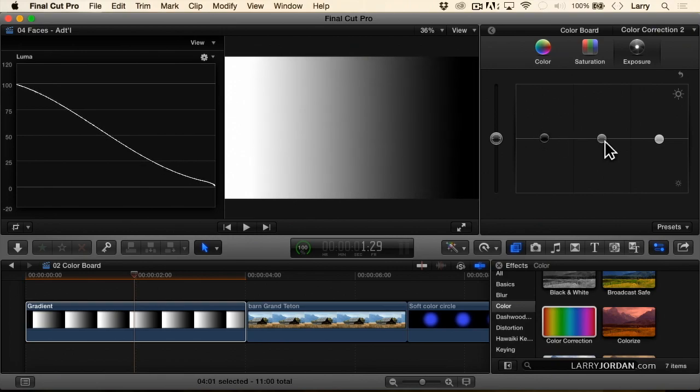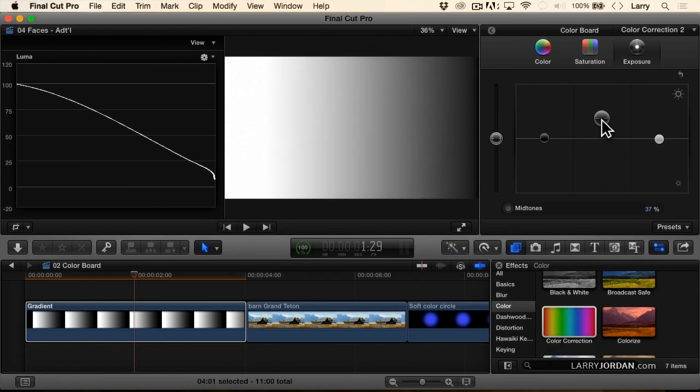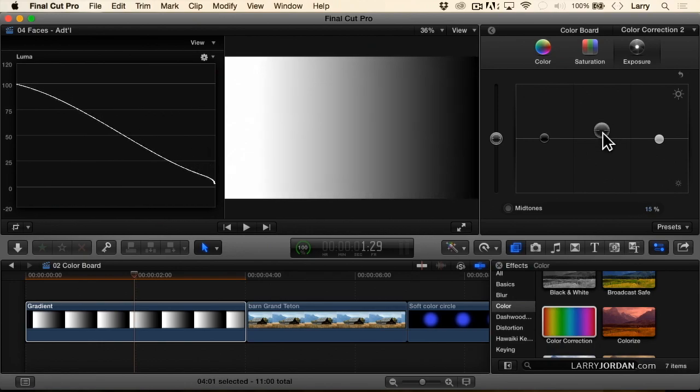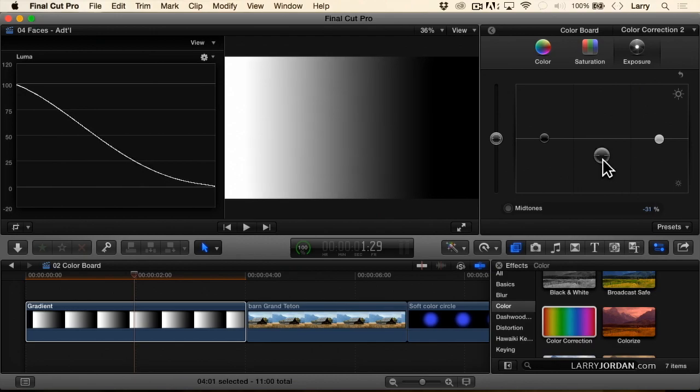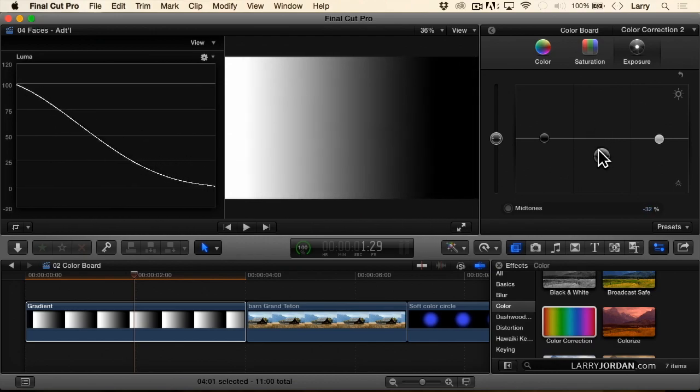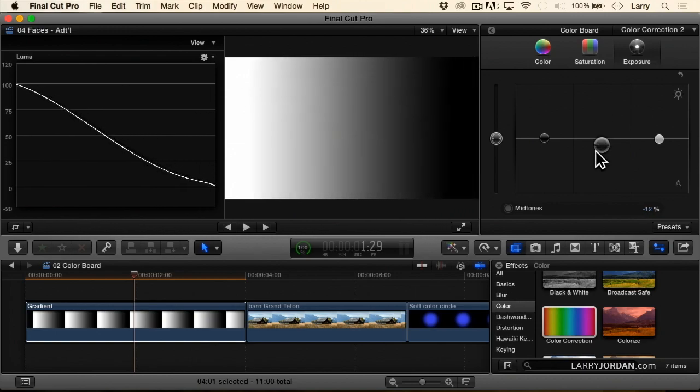Changing the mids gives us a bubble effect. Notice how I'm raising the mids but not affecting the blacks or the whites quite as much. Lowering it has its greatest impact on the middle of the curve.